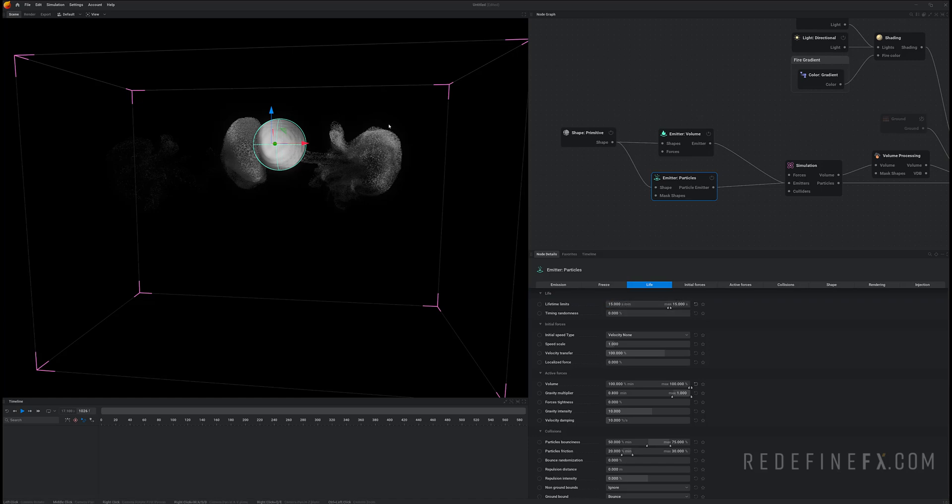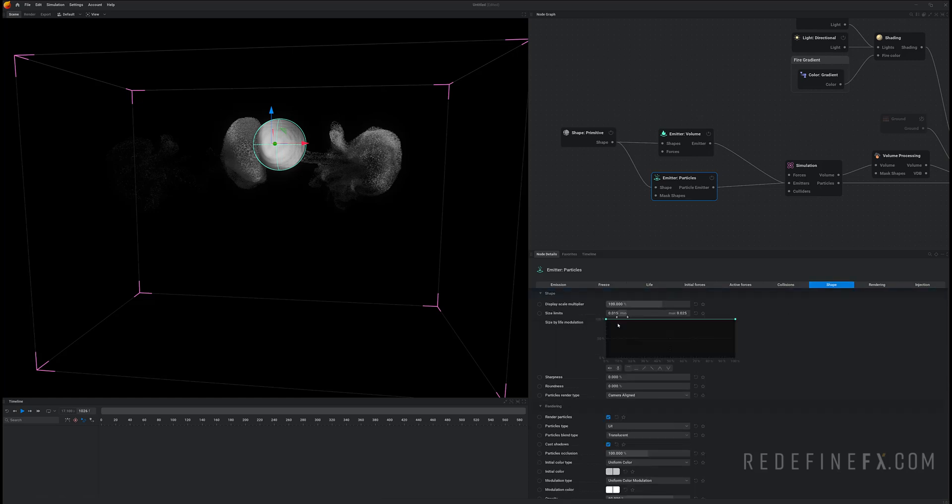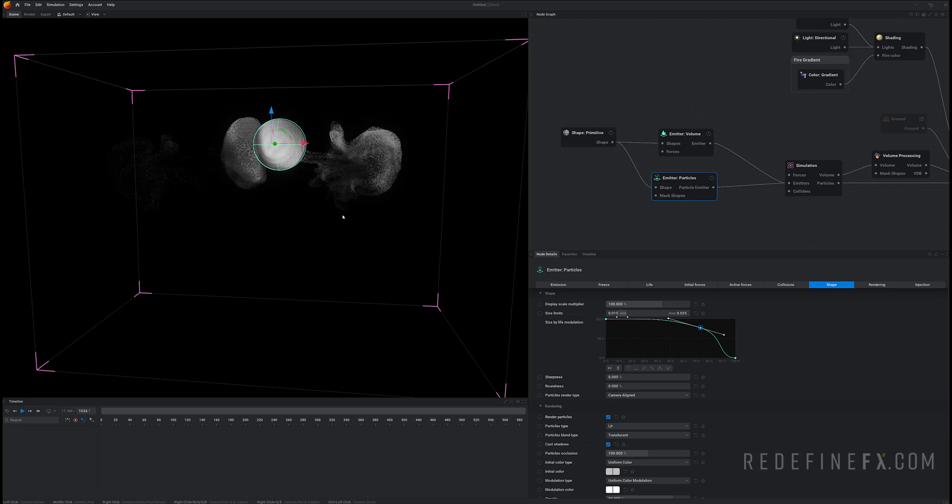I would also like them to get small before they die. So under shape you can just double click on this curve and drag this down. And this controls the size of the particles over their lifetime. So this means that the particles will get small before they die for just a more elegant effect.